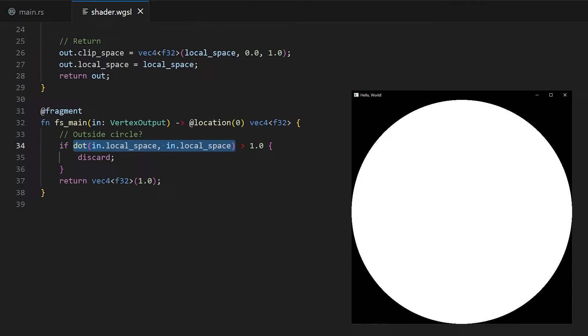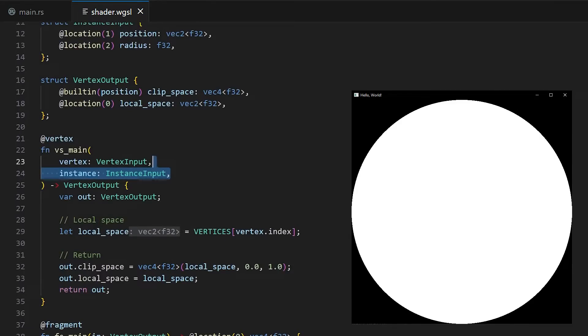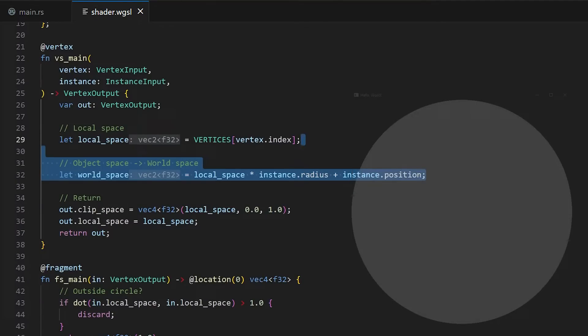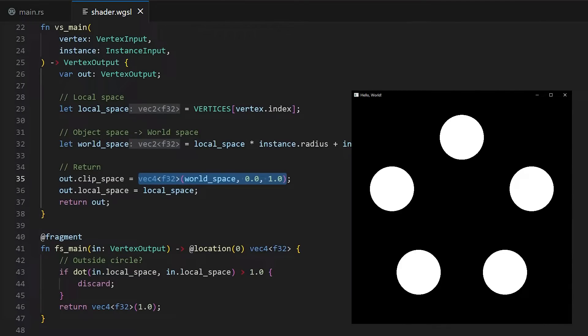Currently our vertices are in local space, or object space, meaning that they are relative to the object's position. But what if we want multiple particles? Then we need to know where every particle is, relative to the world, and how big they are. This operation brings the vertices of our particle from local space to world space. If you're trying to follow along, I suggest looking into instancing for this step.